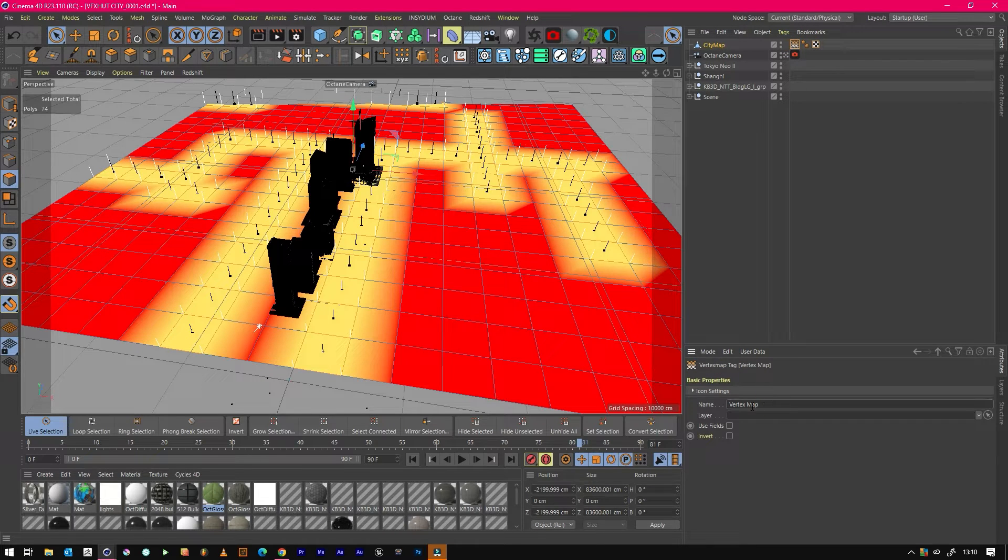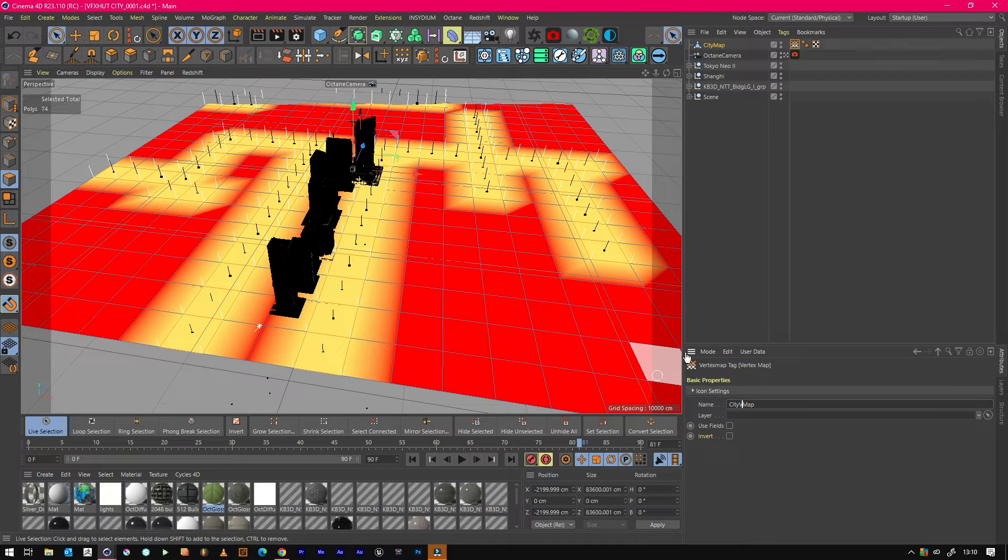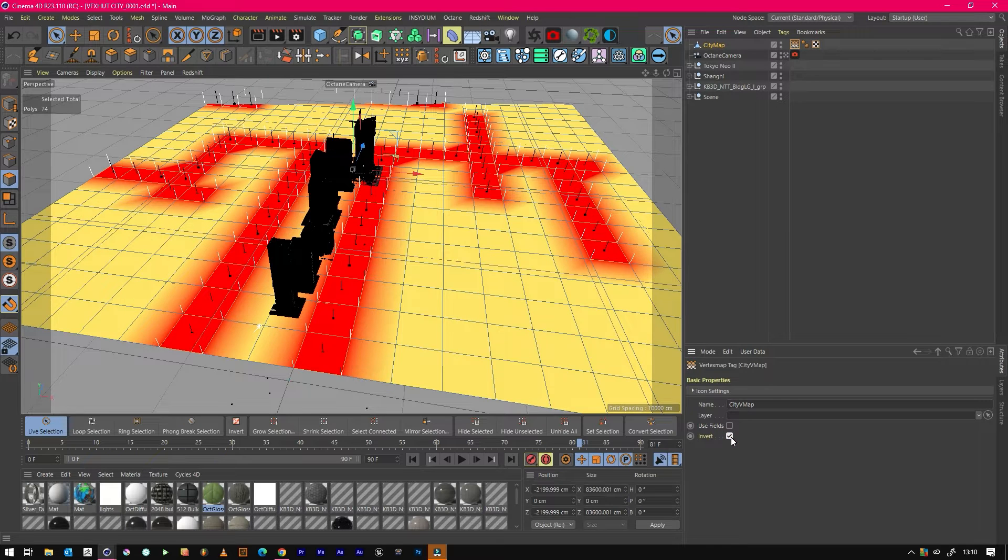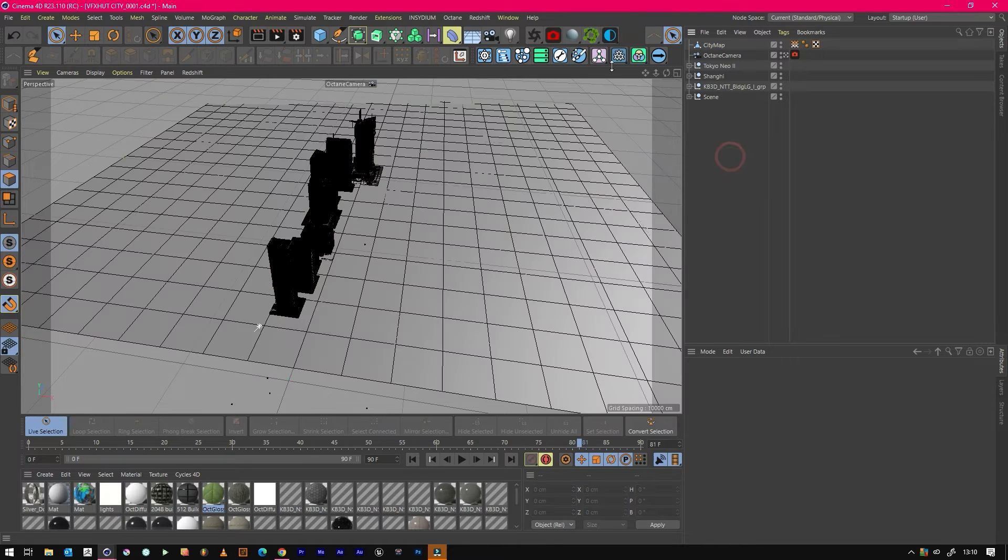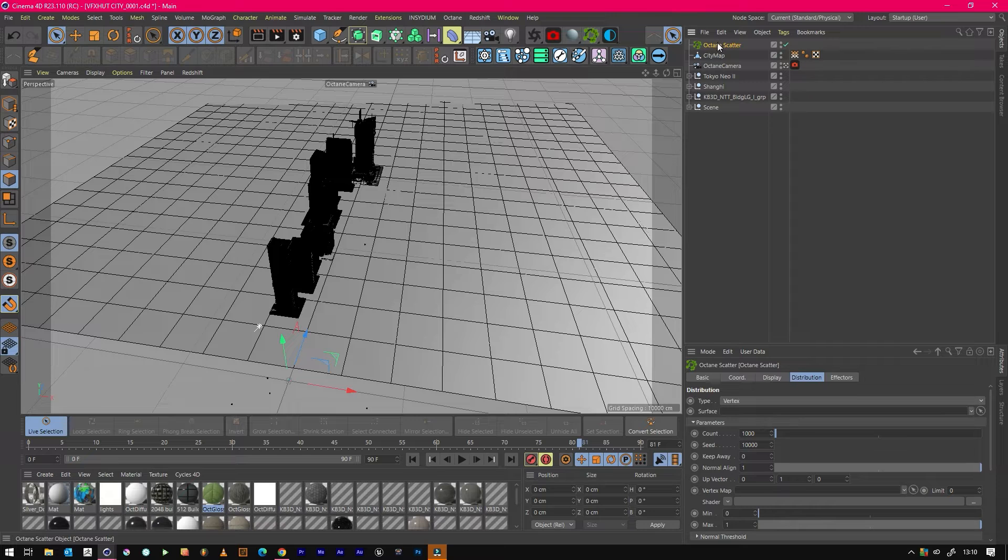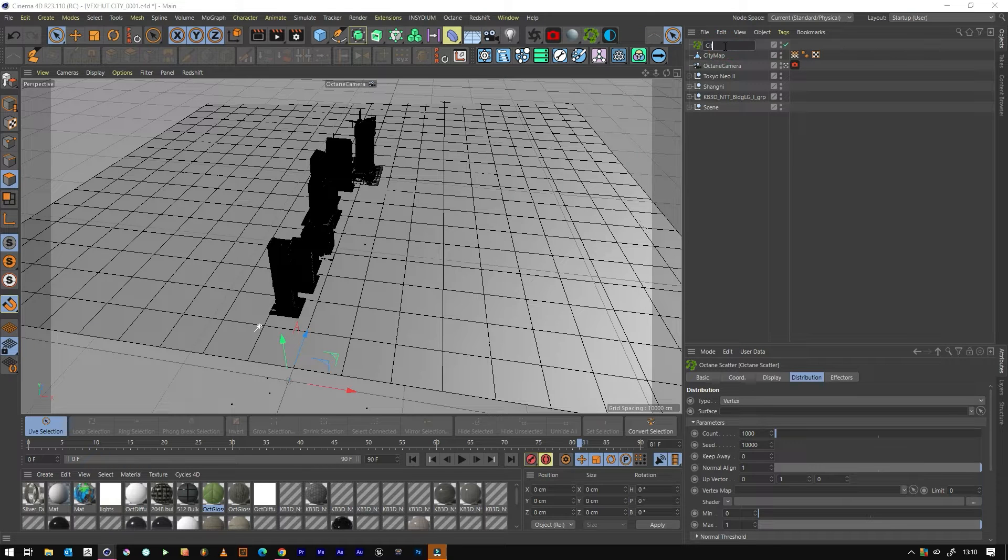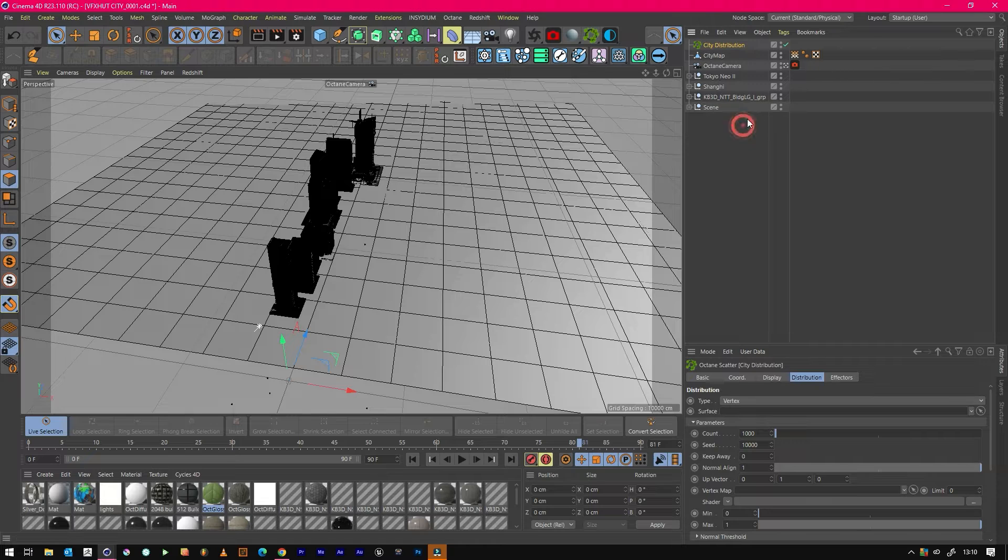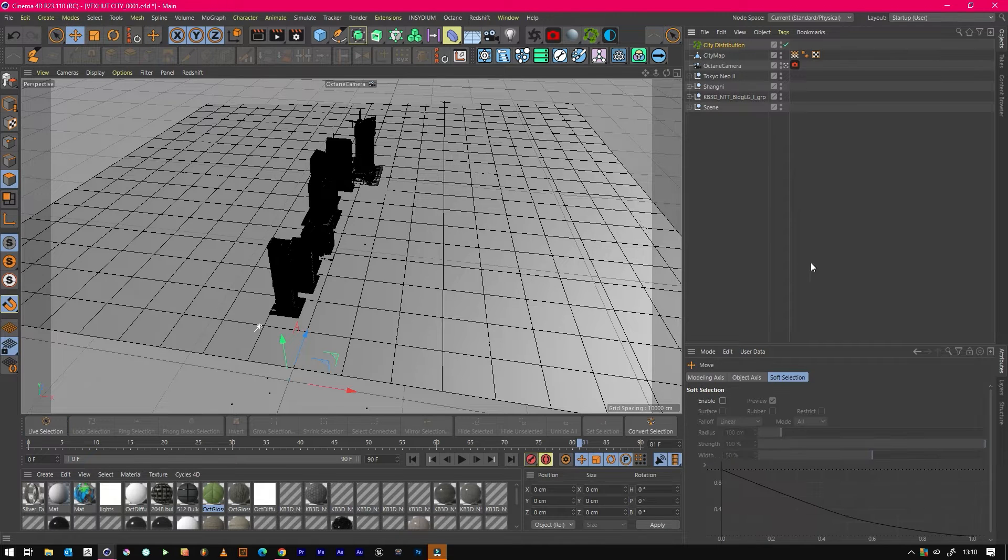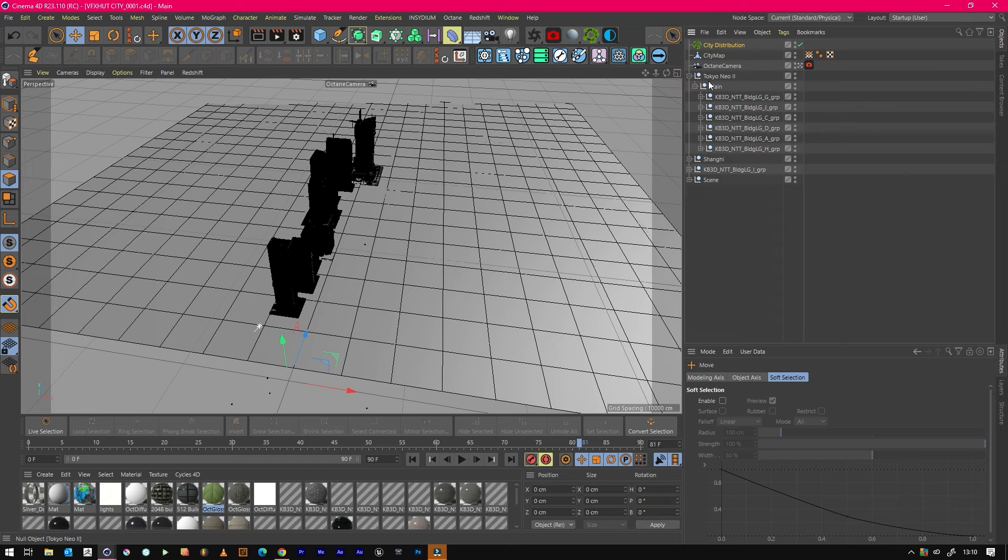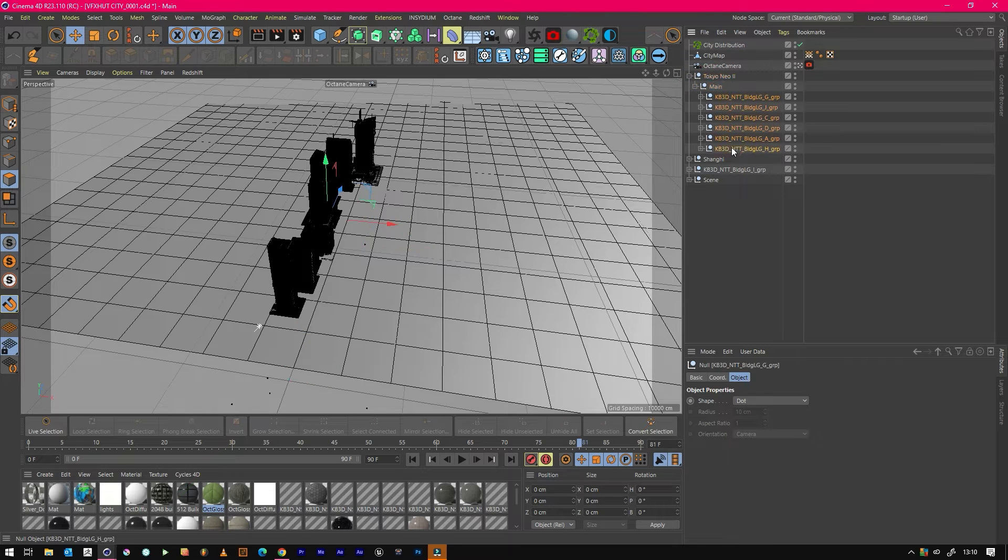We'll call this Vertex Map City V Map, and you can literally invert it by doing that. Now what we need to do is we need to create an Octane Scatter and we'll call this City Distribution.